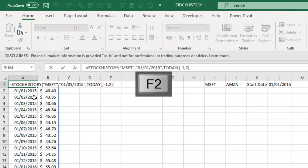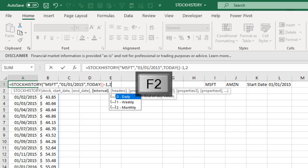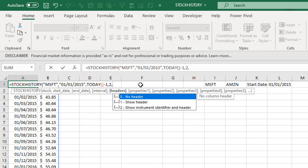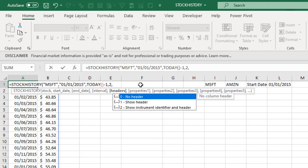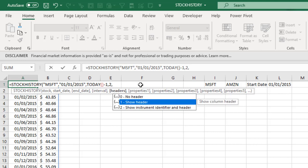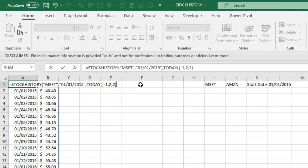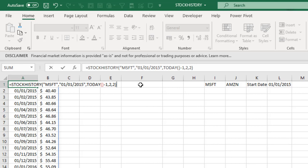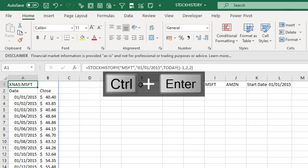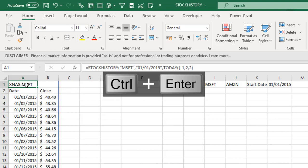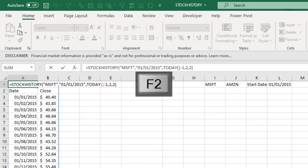So I hit F2 again. Now let's see the other input argument which is the header. So we can actually do show header or show instrument identifier and header. So let's hit F2 by pressing tab on my keyboard, then I close that up and I hit CTRL ENTER. So we can actually see we have the identifier instrument at the top, which is the NASDAQ stock exchange, and this is for the Microsoft.